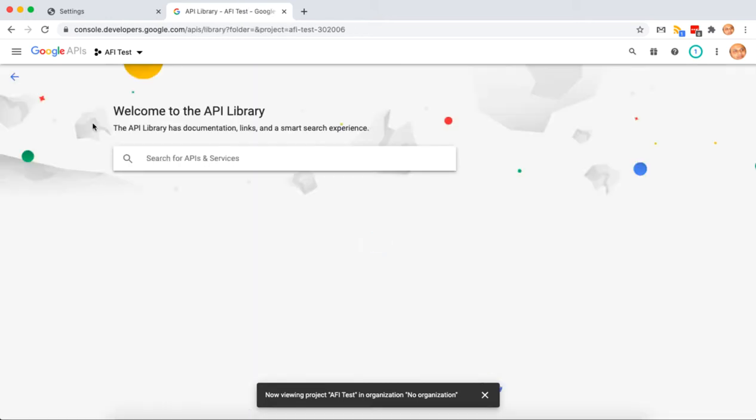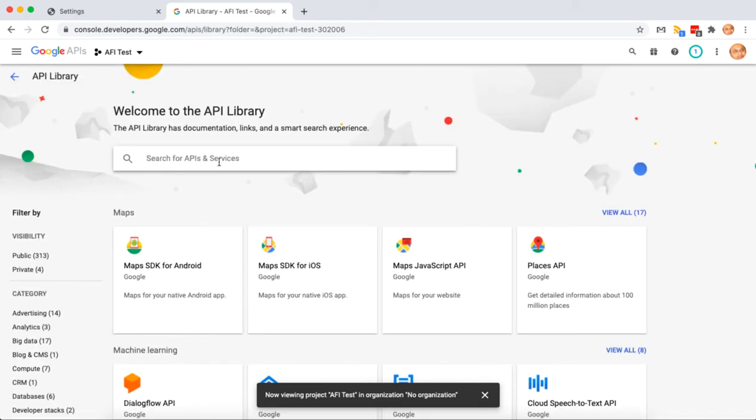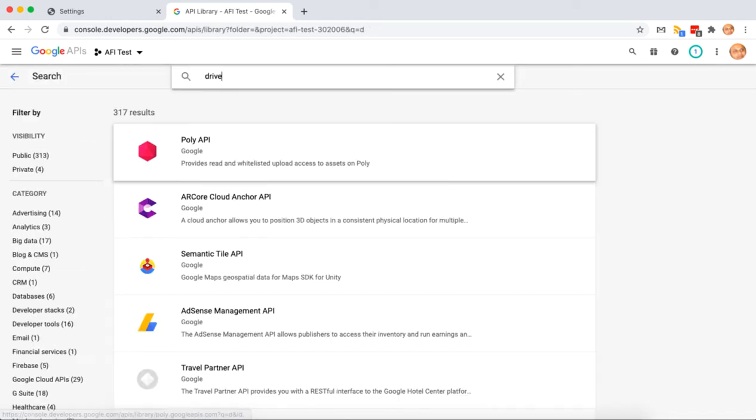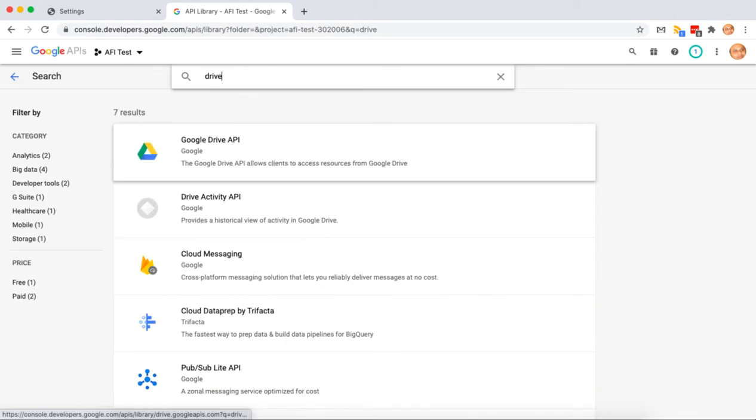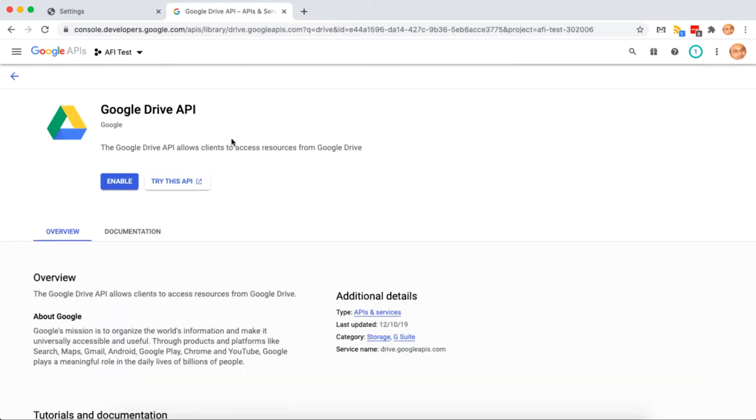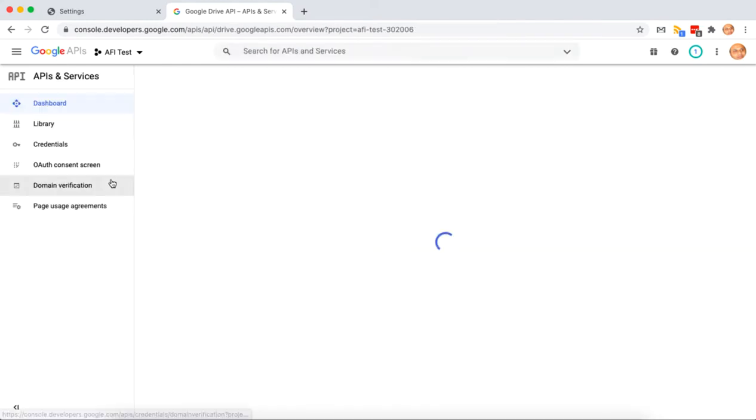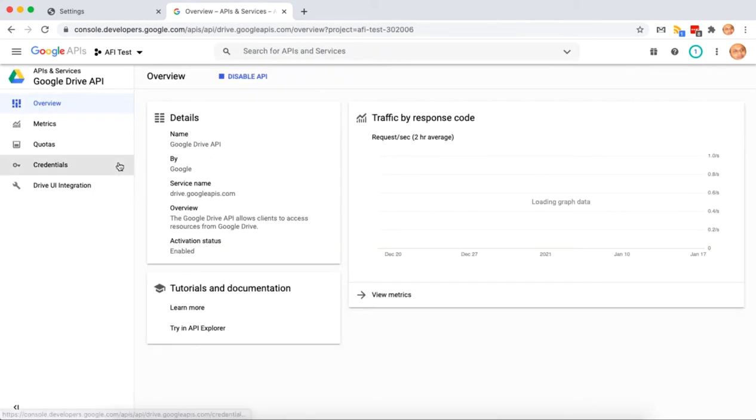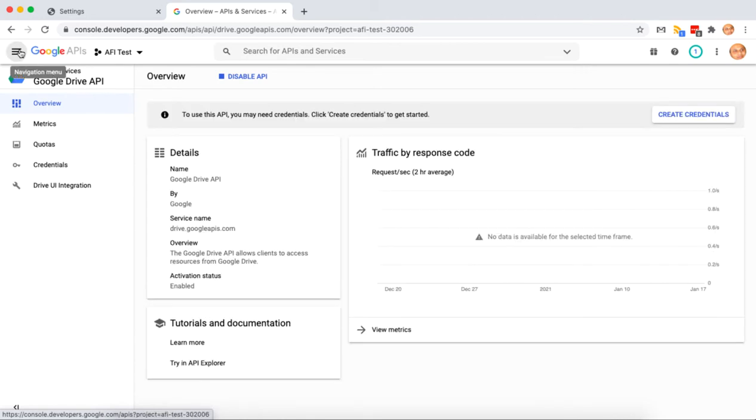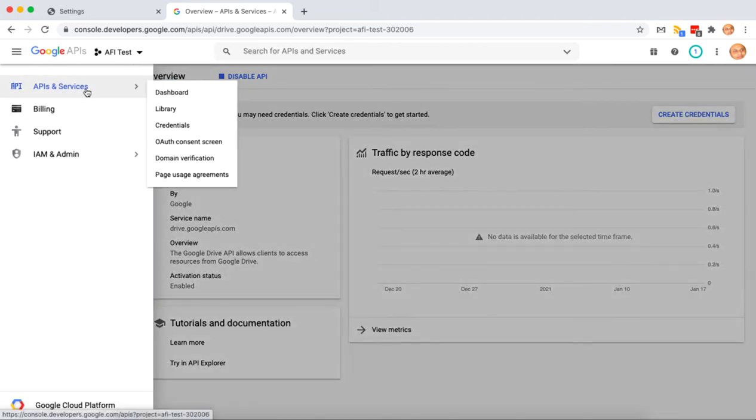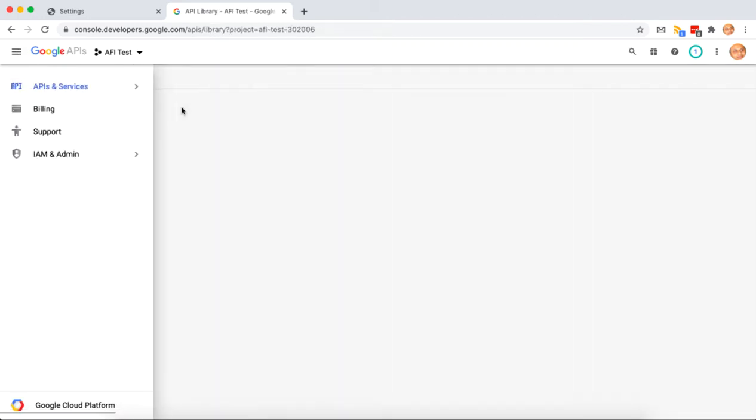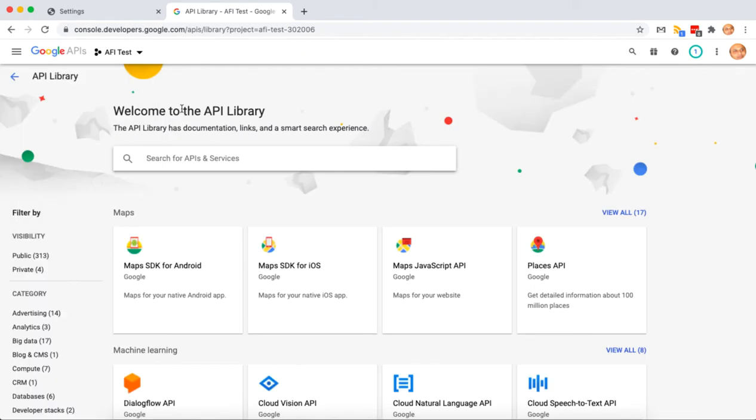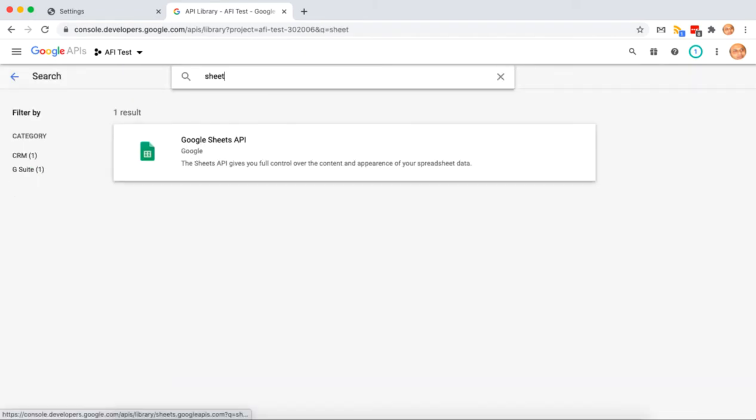Go to library, search for Google Drive API and enable it. It is only required for reading all spreadsheets names and showing in the dropdown. Again, search for Google Sheets API and enable it too.